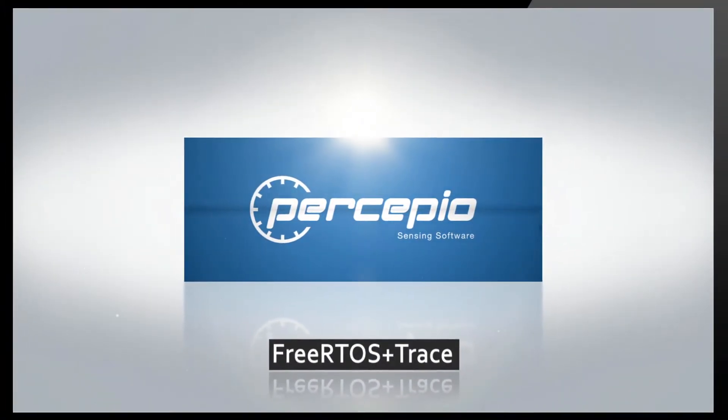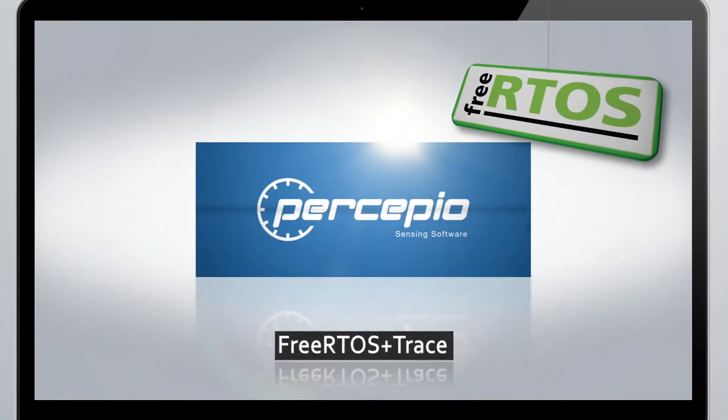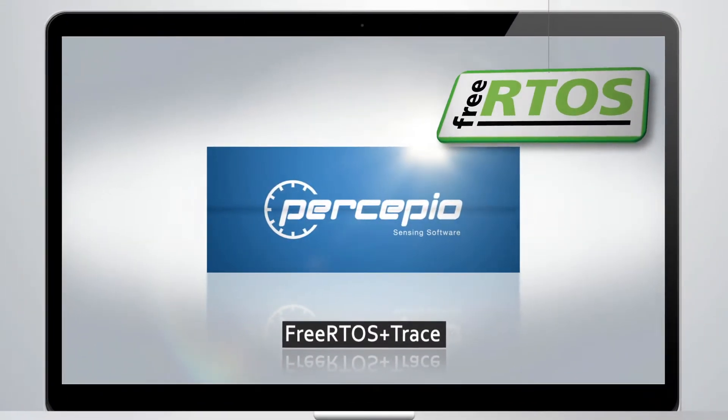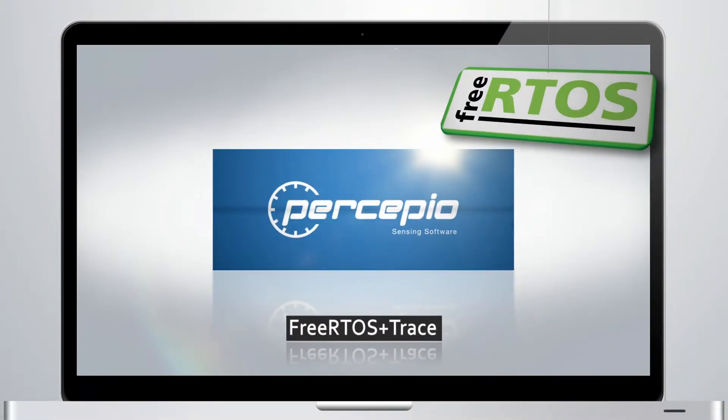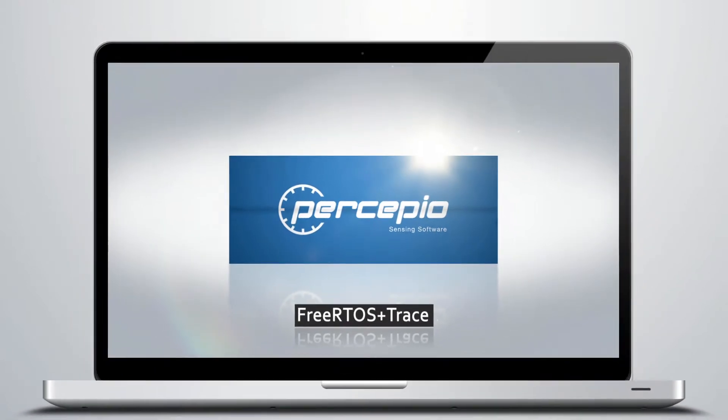FreeRTOS Plus Trace provides FreeRTOS users with unprecedented insight into runtime behavior, which gives better means for troubleshooting and optimizing real-time responsiveness.